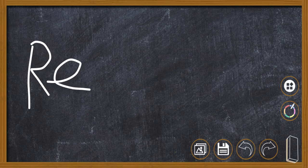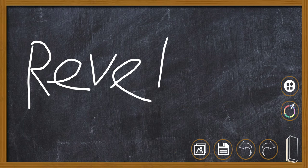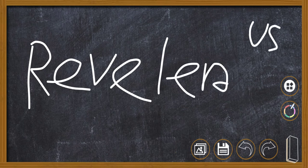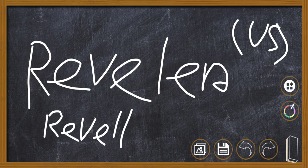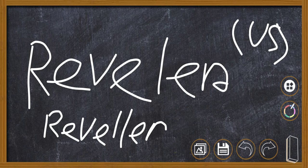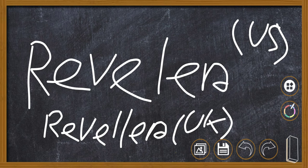And that is US style. And R E V E double L E R, that is UK style as well as Canadian style. Reveler, this double L, UK. And reveler with one L is American style.